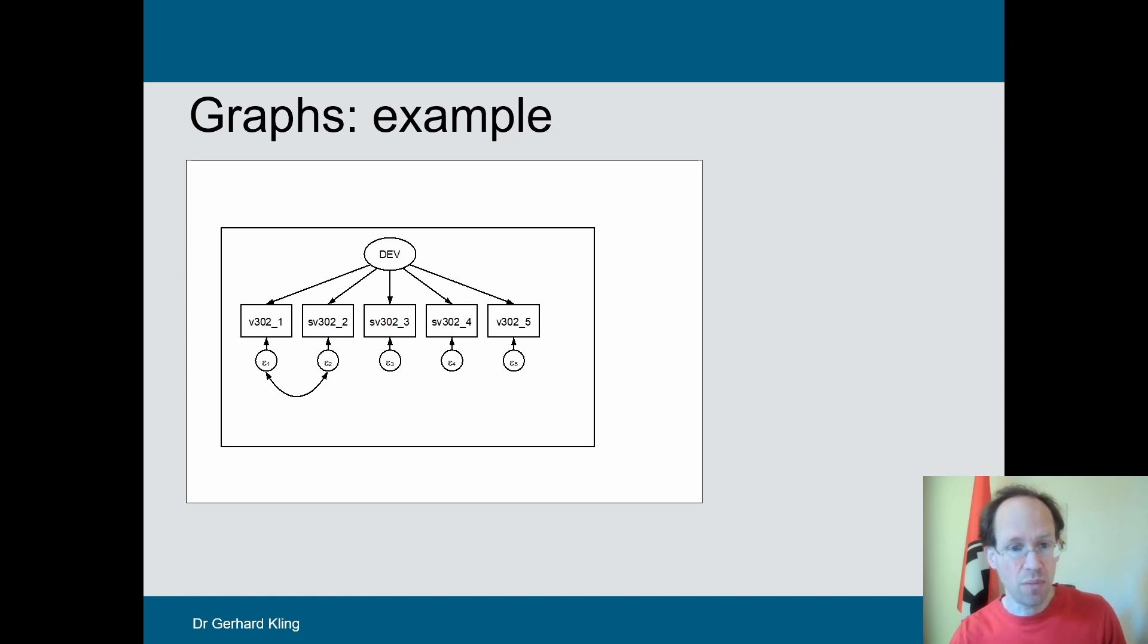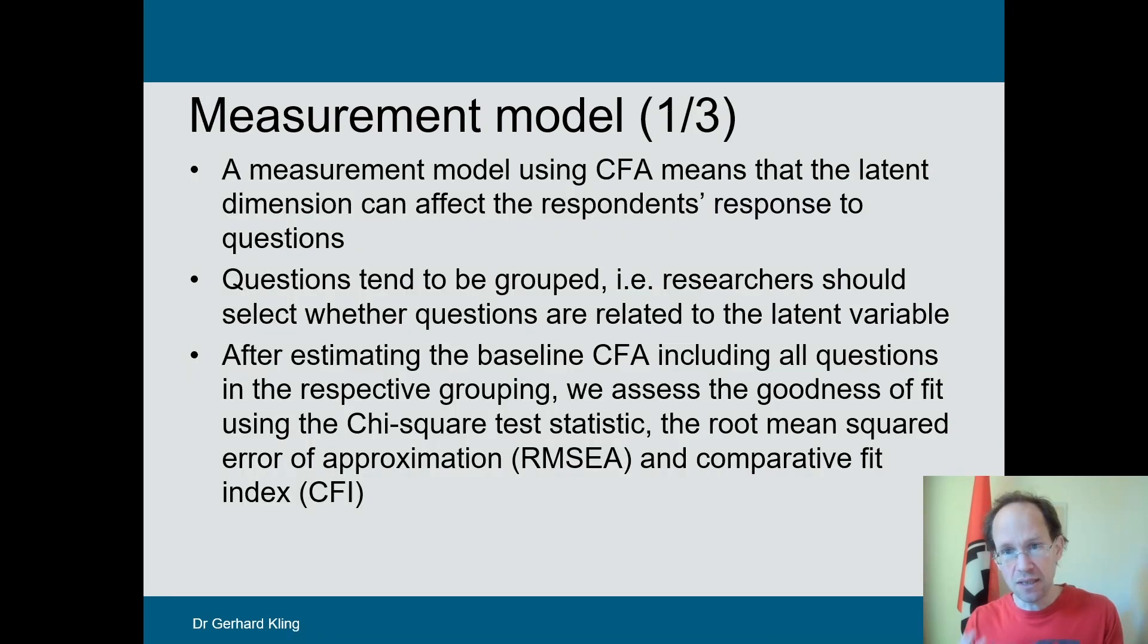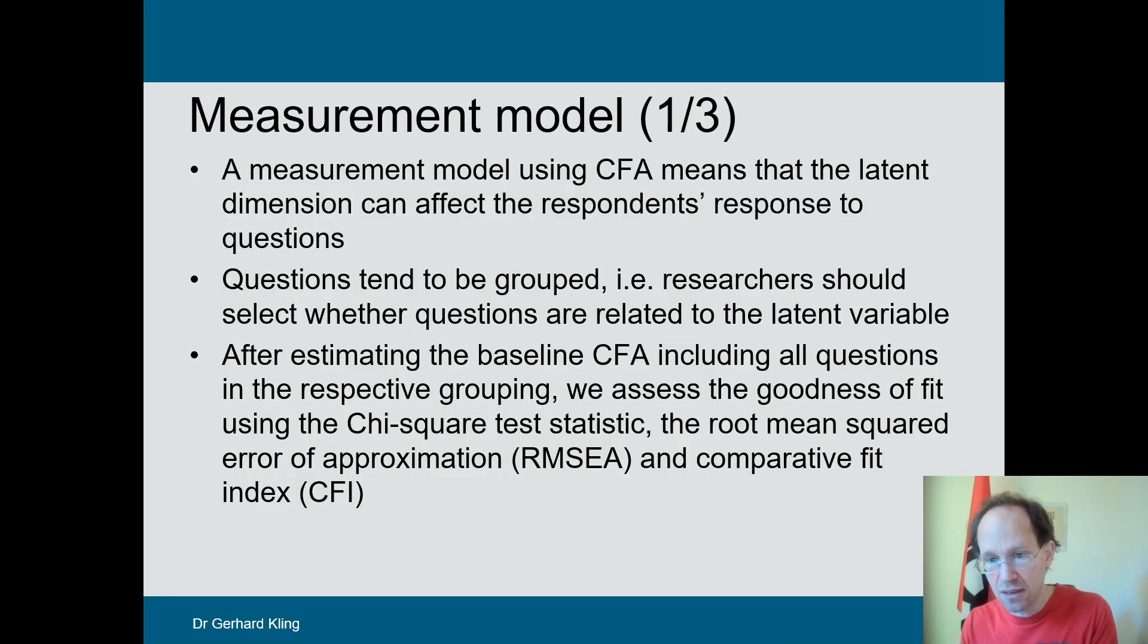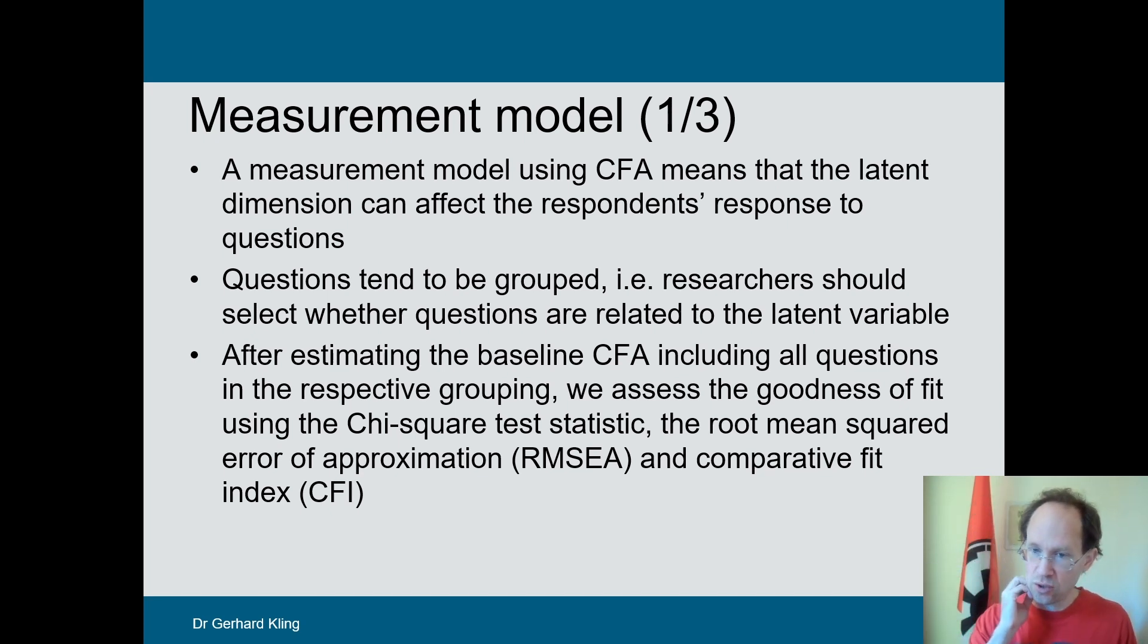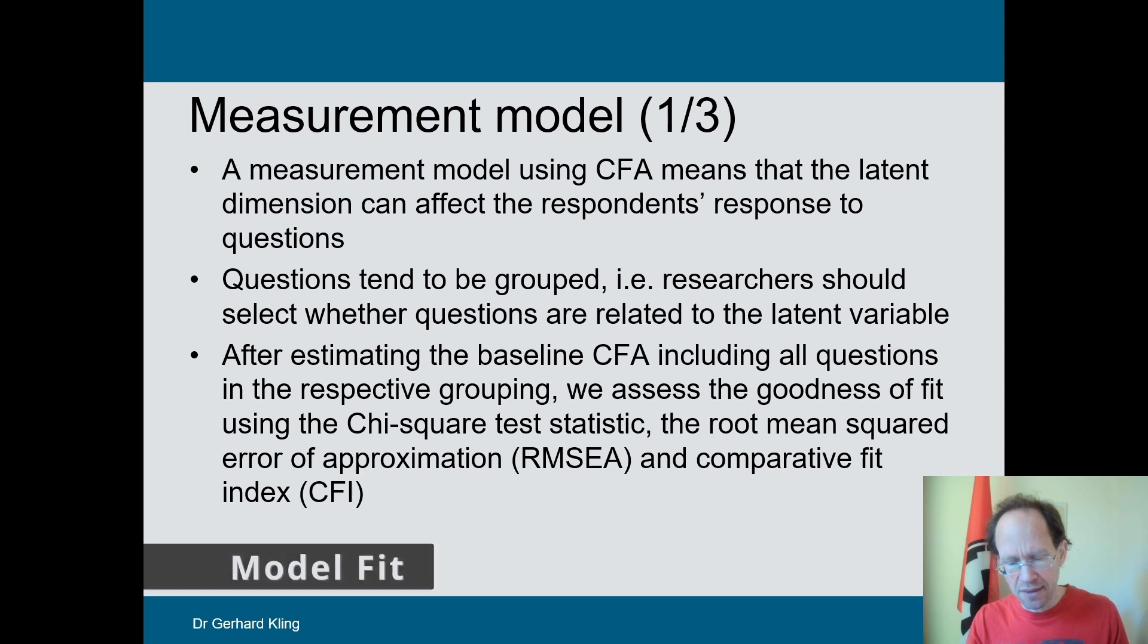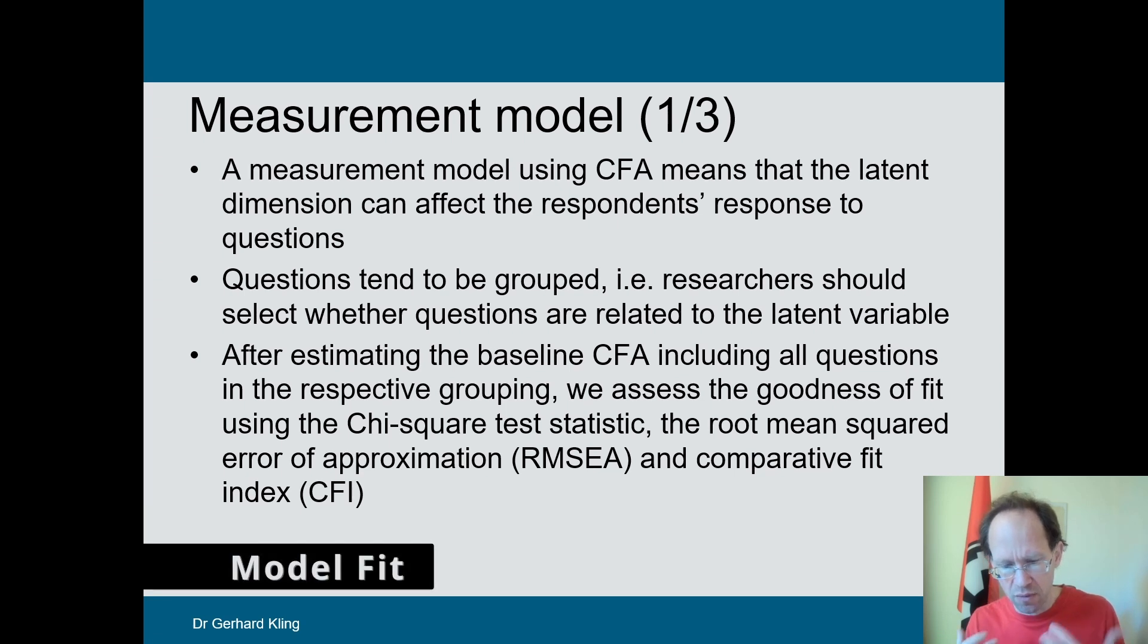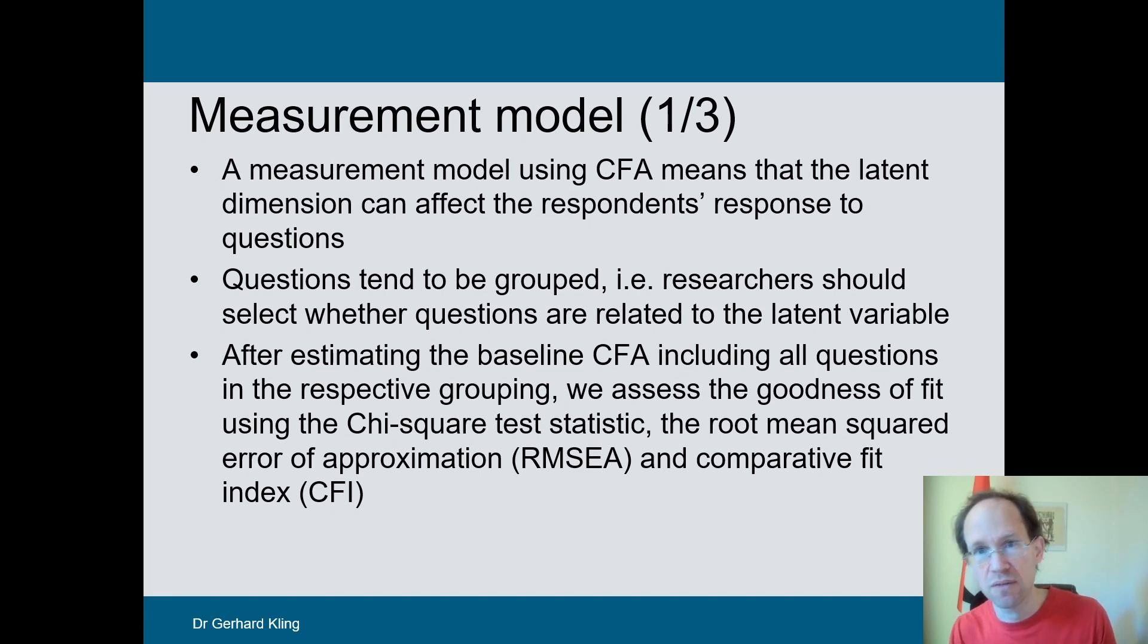Finally, we permit that the error terms are potentially correlated. The starting point is a theoretical understanding of what I try to measure. So it's common to group questions for each latent variable. We estimate the model, and then we check for model fit.